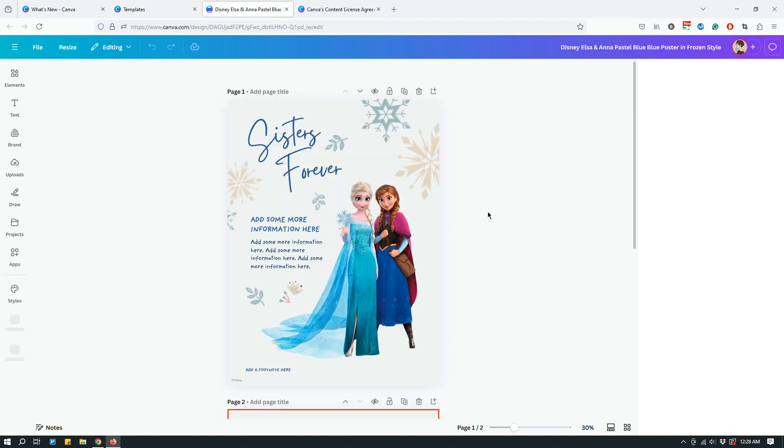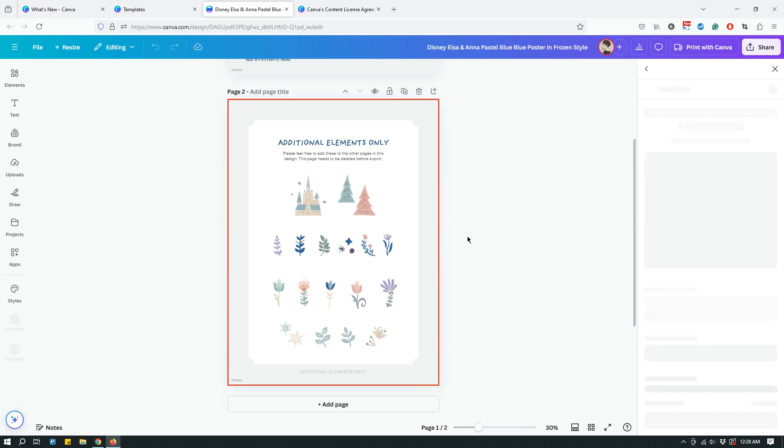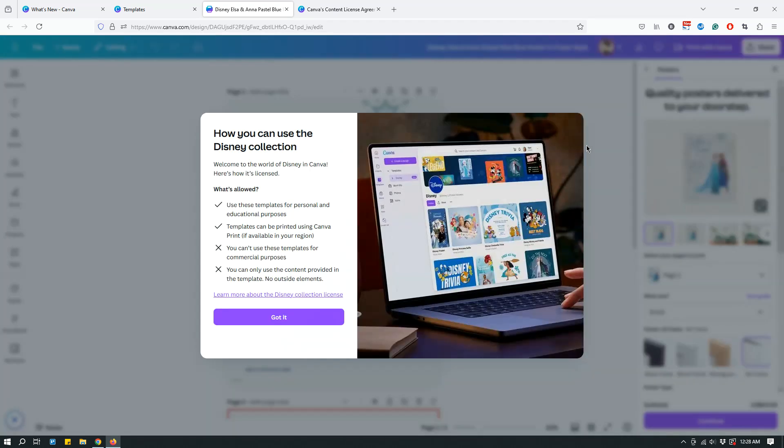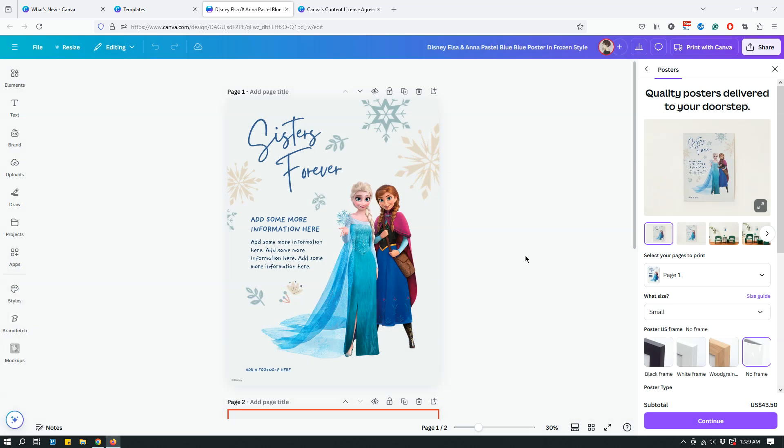A pop-up opened up saying welcome to the world of Disney in Canva. Here's how it's licensed: Use these templates for personal and educational purposes. Templates can be printed using Canva print if available in your region. You can't use these templates for commercial purposes, so if you're making templates for sales or something, don't use these. You can only use the content provided in the template, not outside elements.